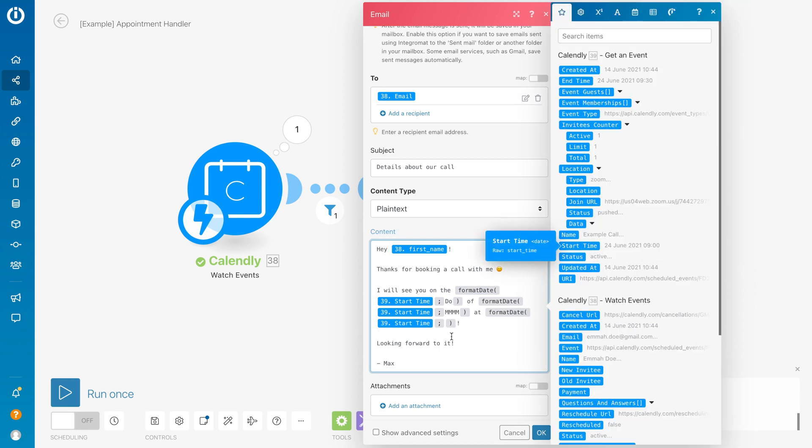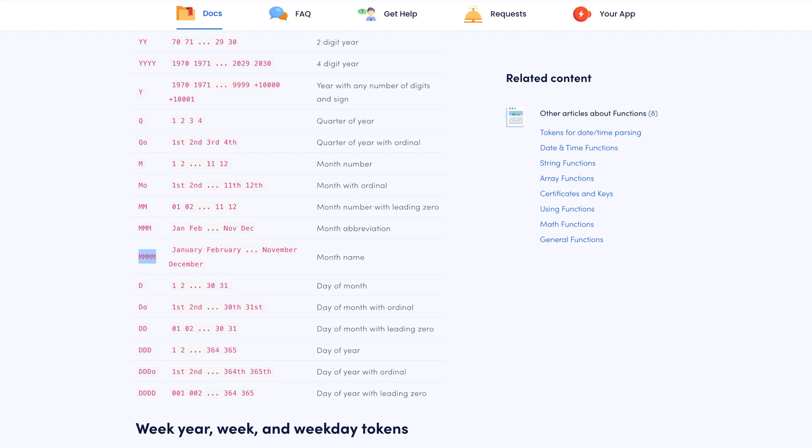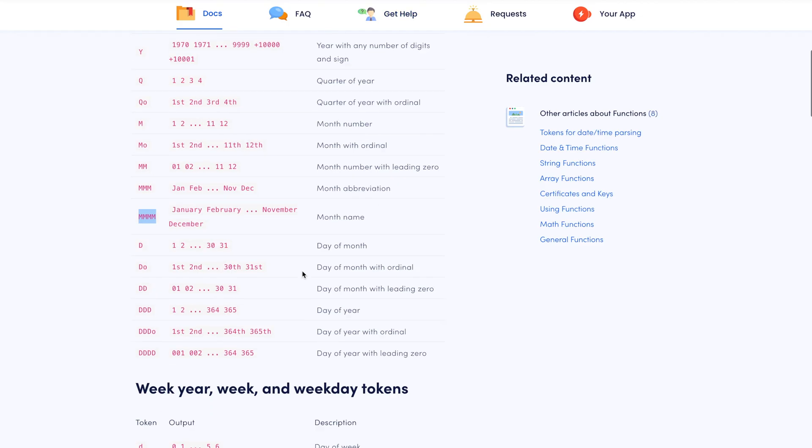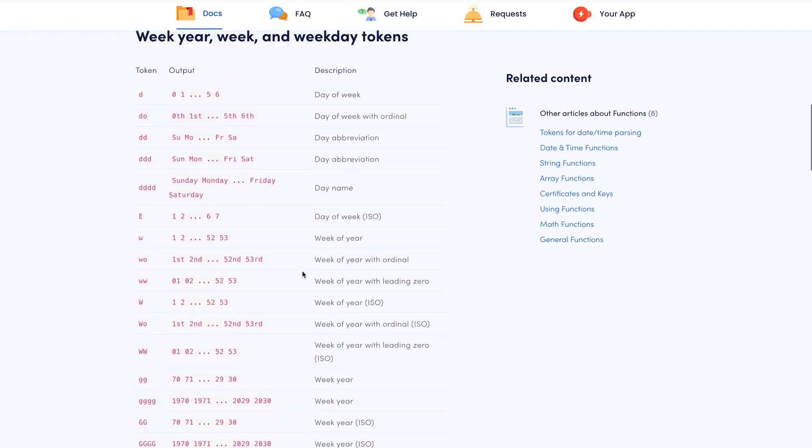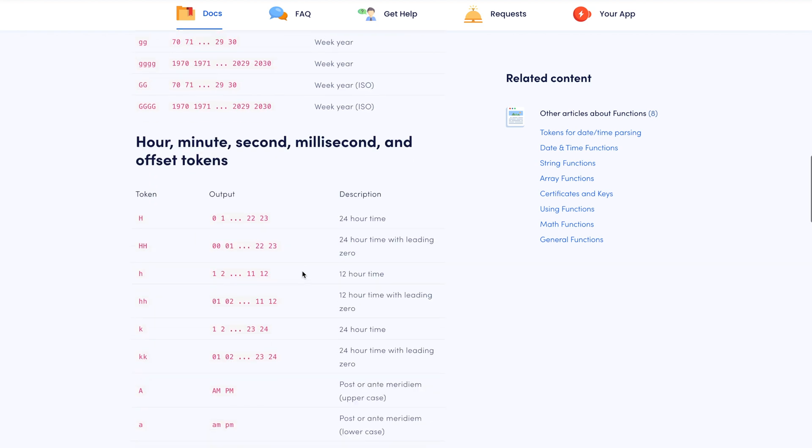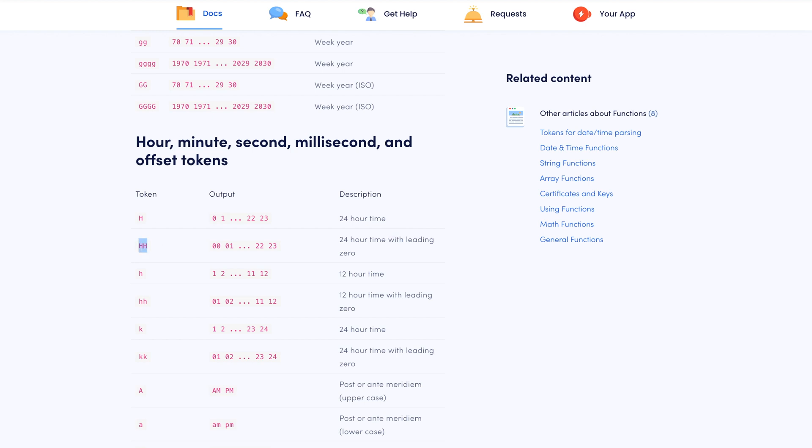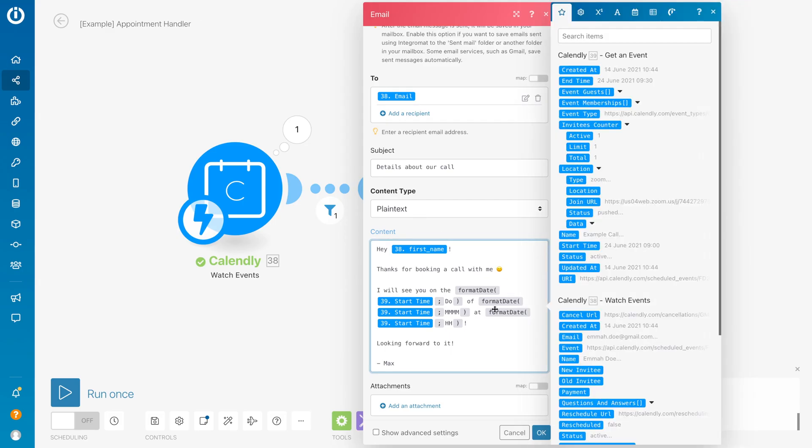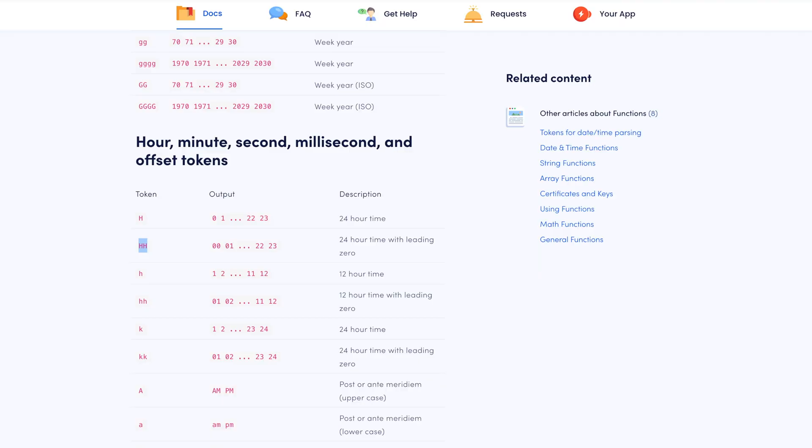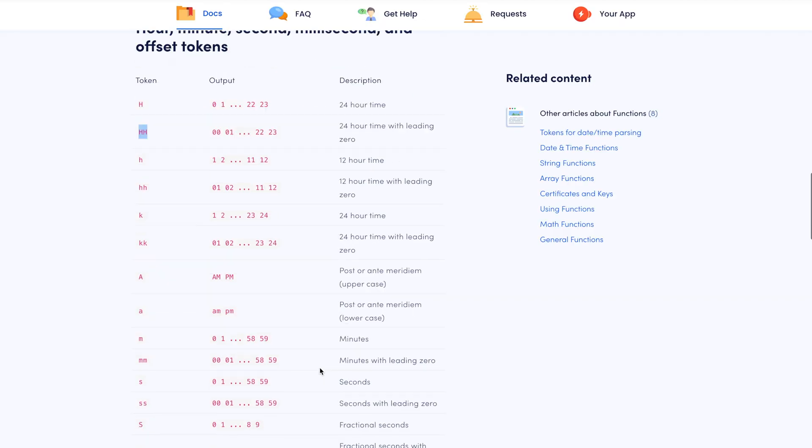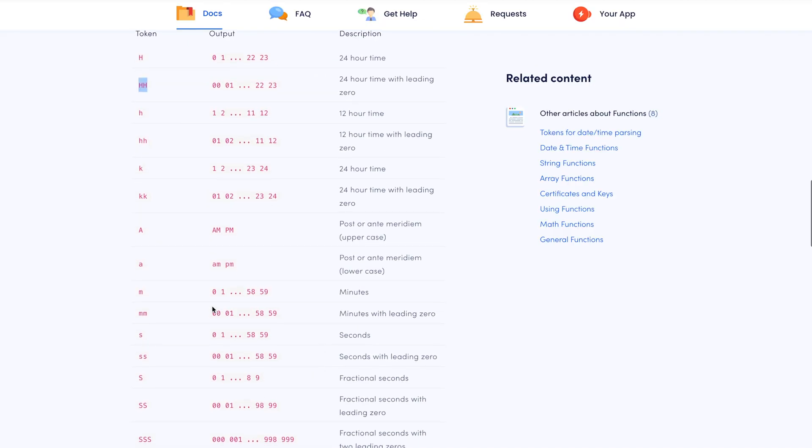And then after the semicolon, we want to put in the hours and then also the minutes. I'm using the 24-hour time myself because I'm from Europe, but if you would want to use the 12-hour time, that is also possible - you just use a different token for that. It's 24-hour, and I want to do it with the leading zero, so I do HH in capital. Then I do a colon, and then I want to look for minutes - minutes with leading zero, two times M in lowercase.